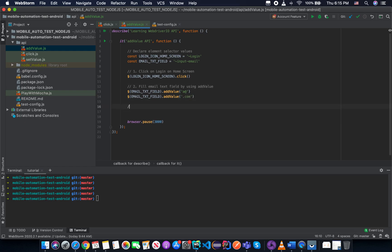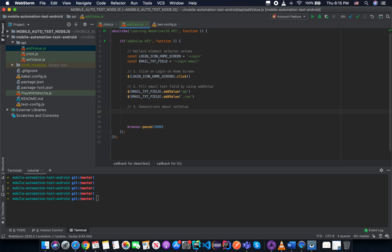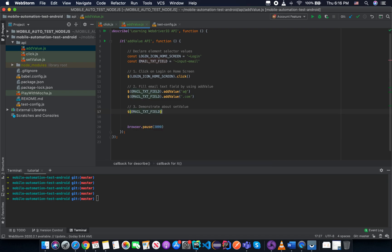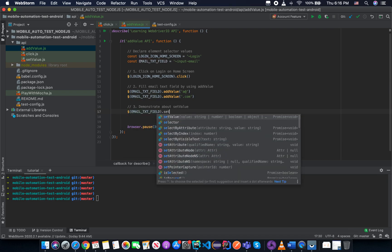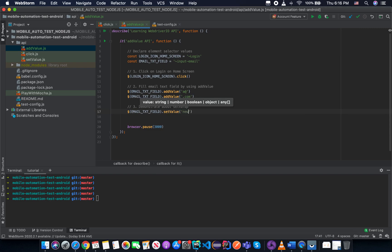And then I will try to demonstrate about setValue here. So in the setValue, if you try to input the new one, that's the email text field. And then we setValue, this is the new one, new as a dot com.